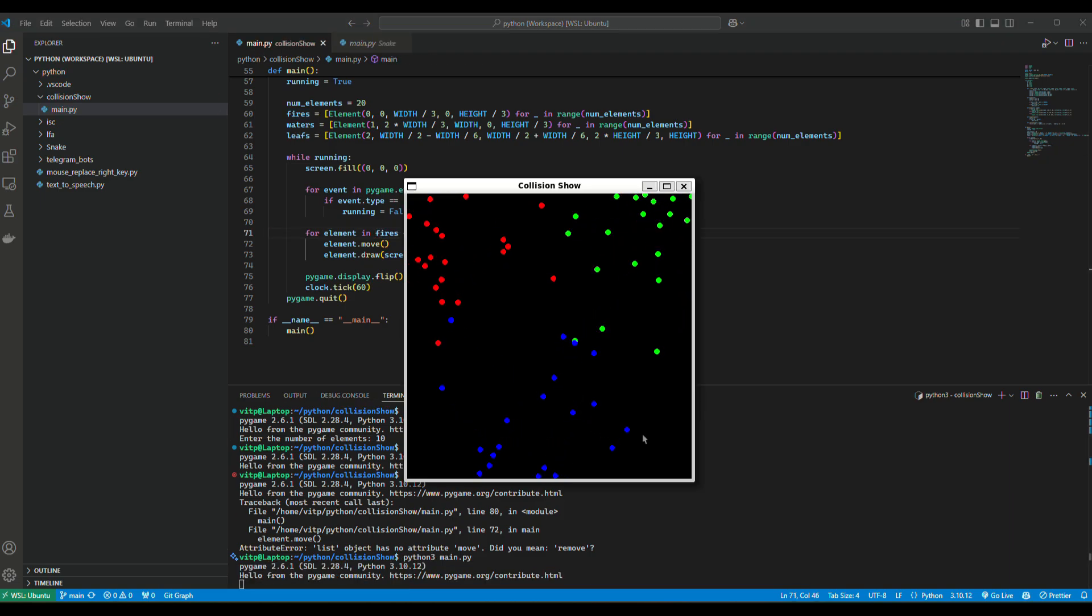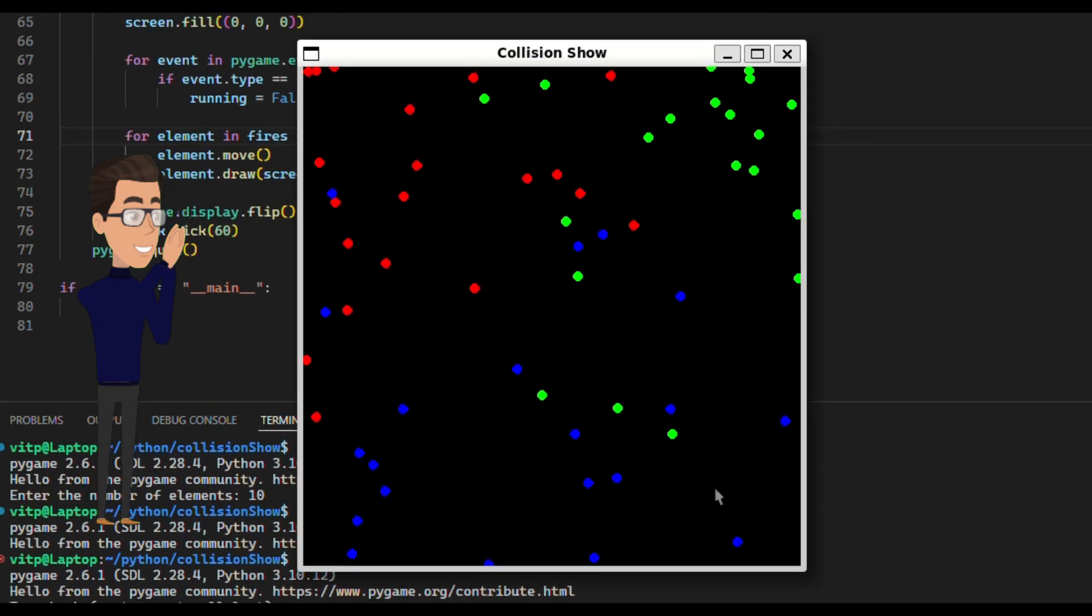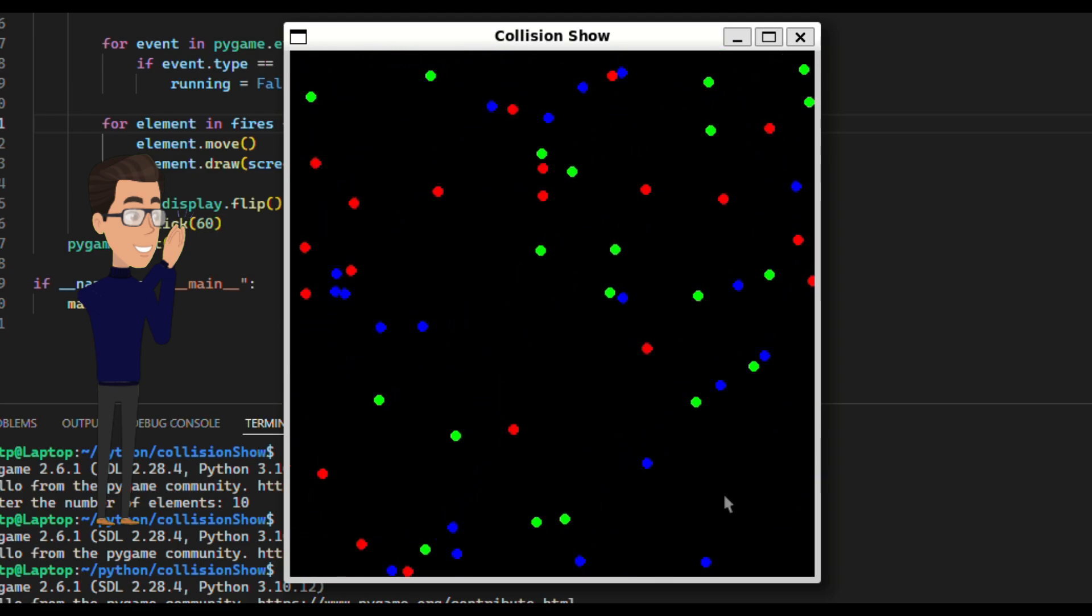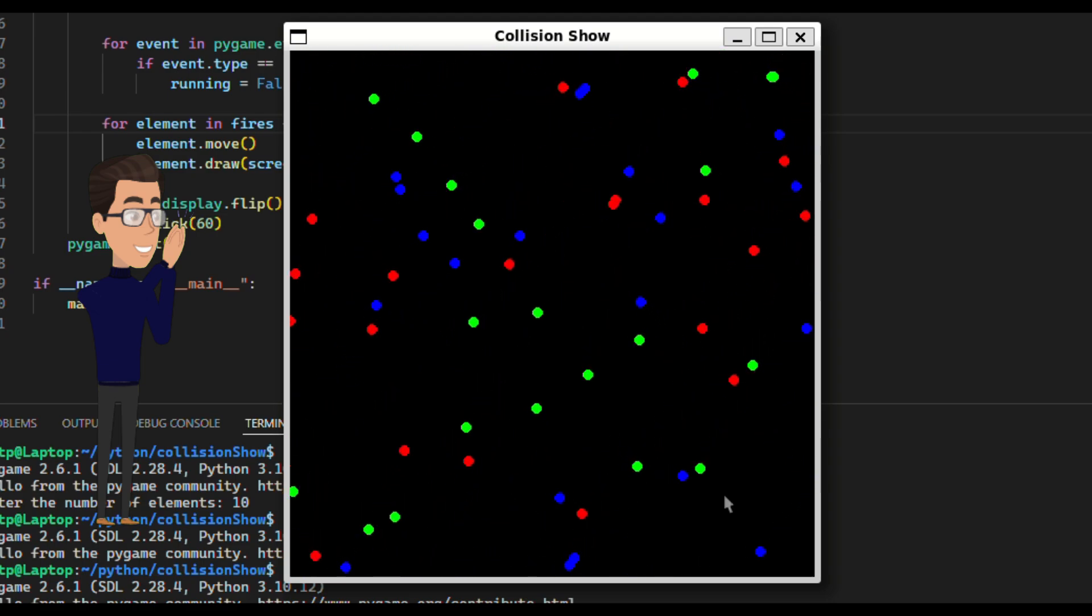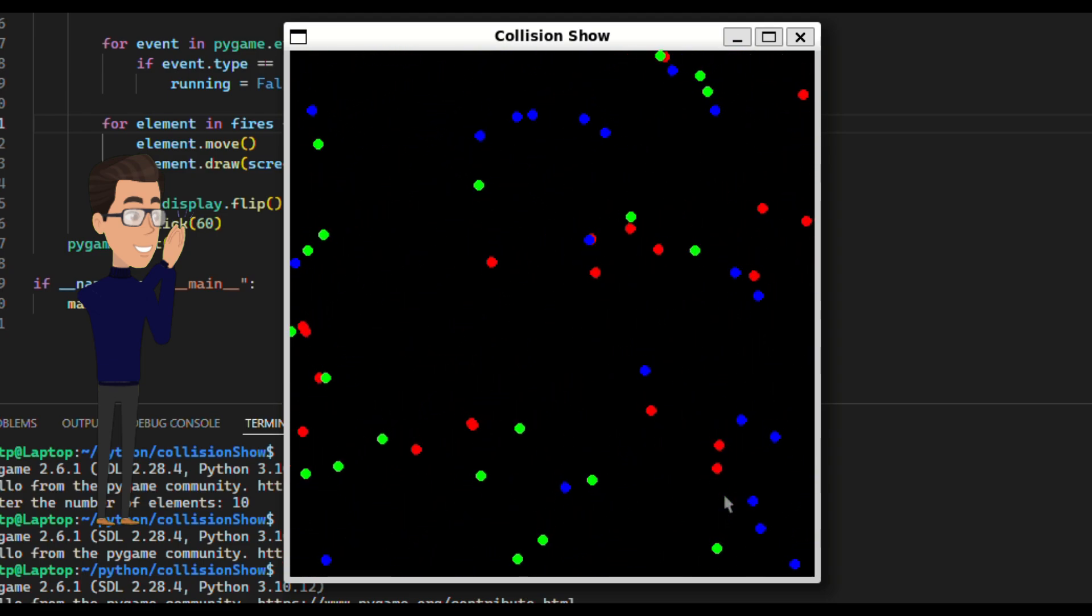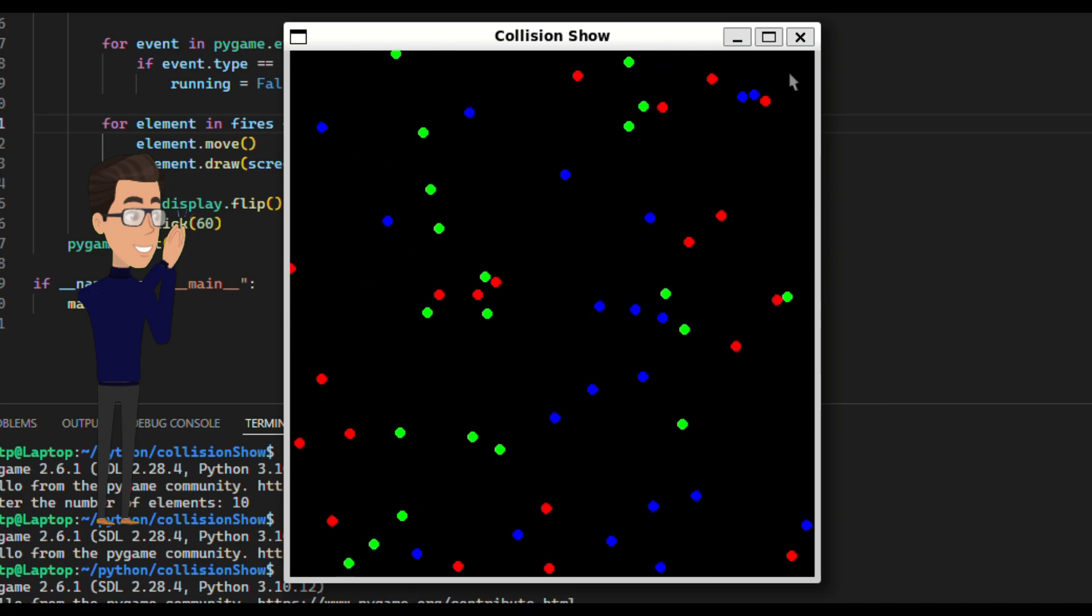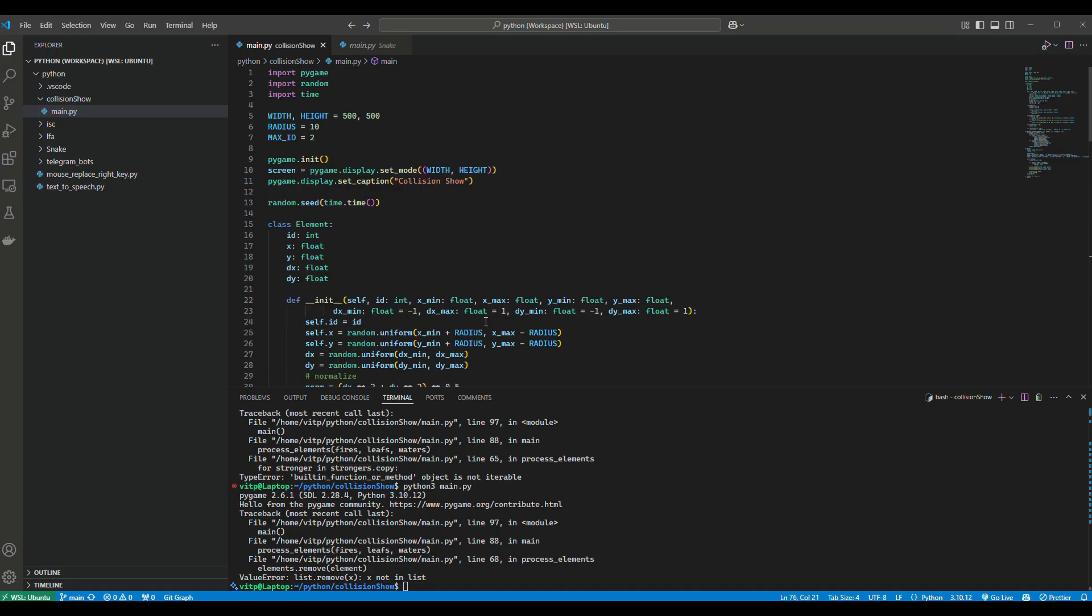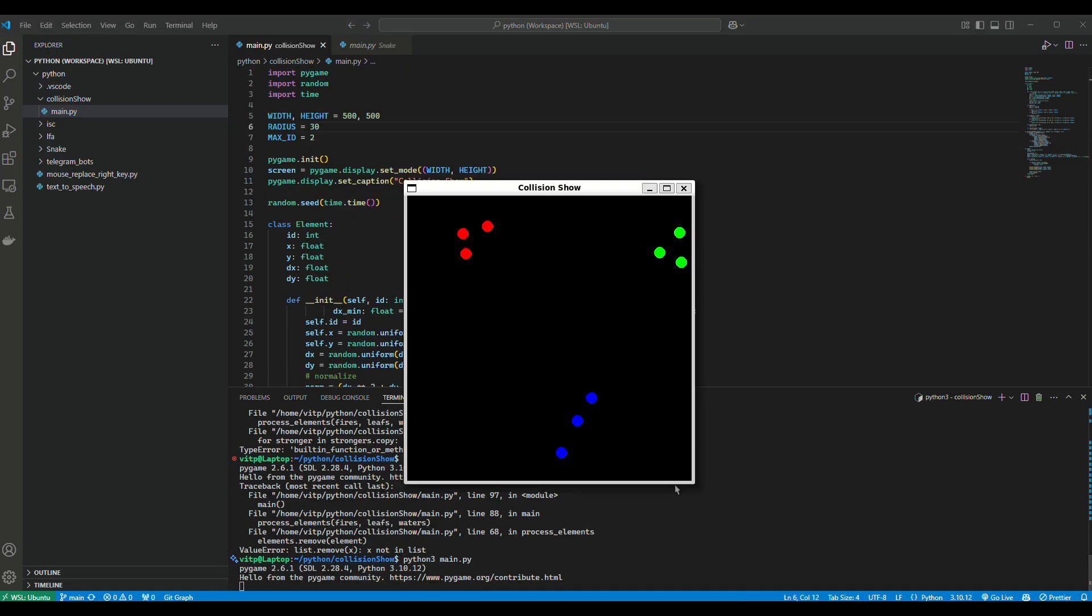Finally, we have objects that move in random directions at the start, and then when they hit walls, they turn back. Okay, this is good. Let's move to the next step.